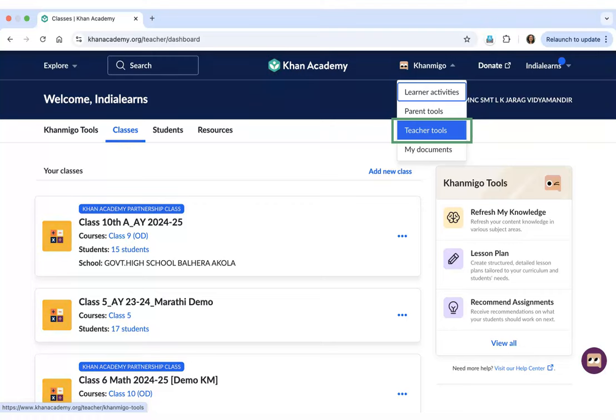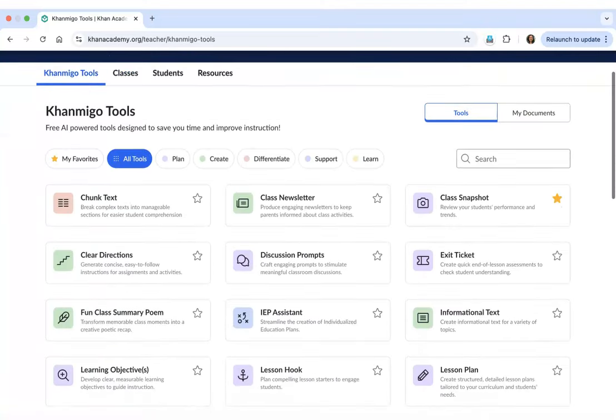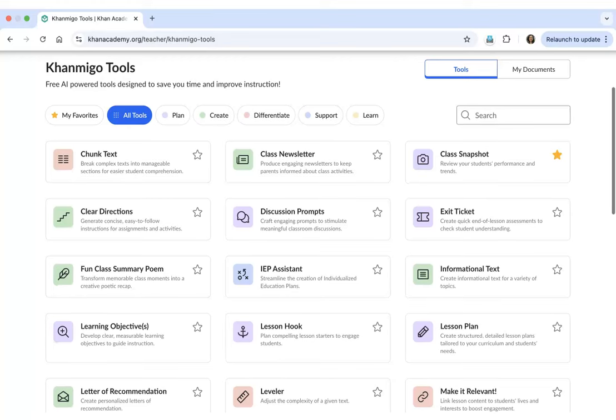Upon selecting the Teacher Tools option, you will arrive at the KhanMigo page where you will see a number of teacher tools available for you.